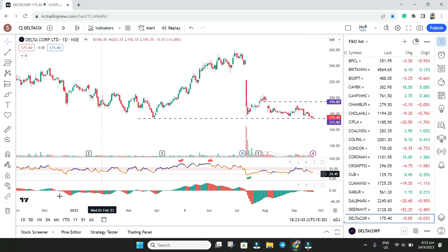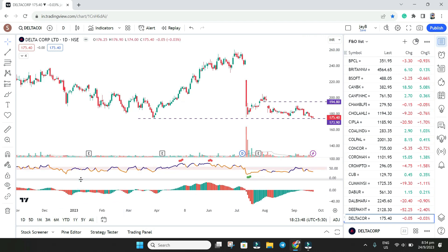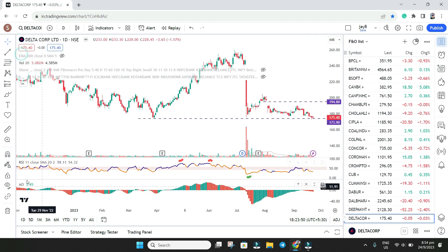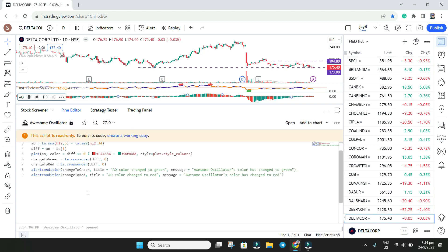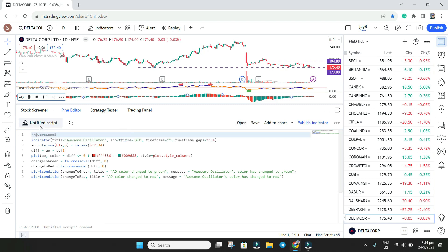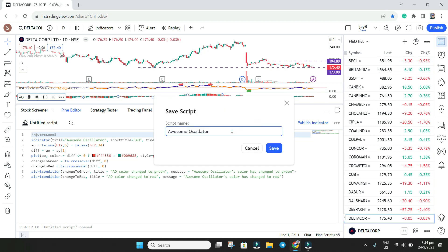This is the first indicator he wants to know about. We want to add to it, so I need to open the source code — click over here on 'Source Code.' You'll see the code, but you can't edit it here because it is read-only. So what you can do is create a copy. Once you create the copy, there will be an untitled script — you need to save it under a name, such as 'plus MACD merge' or whatever name you want.